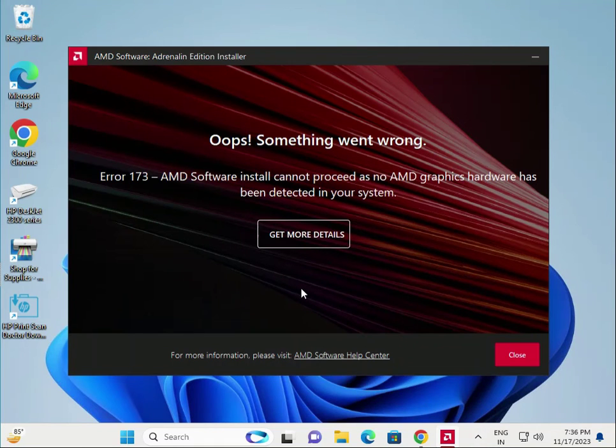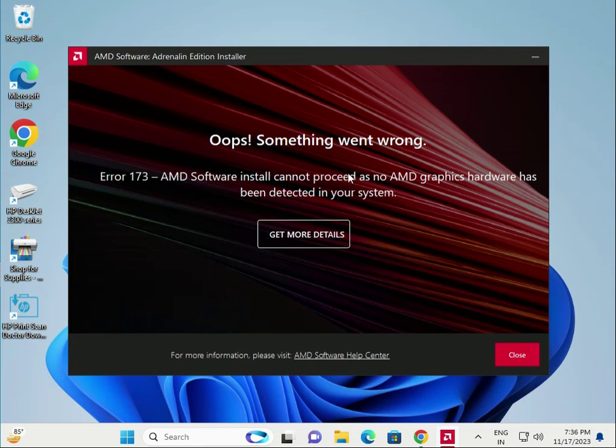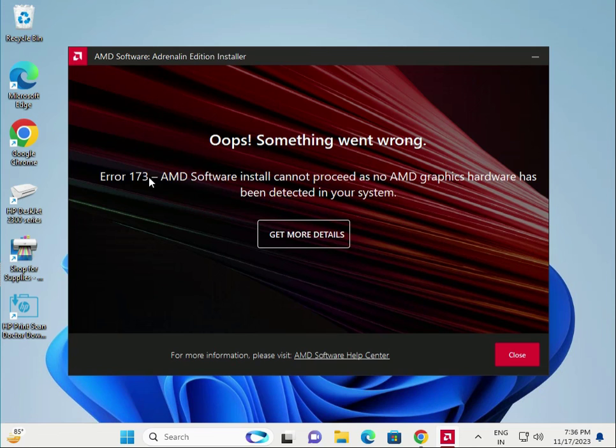So guys, then will be installed, because this AMD driver is not detected to my system, that's why it's coming the error. If you properly connected to this, it's not coming to error and then properly install it, and then restart your system. Thank you.